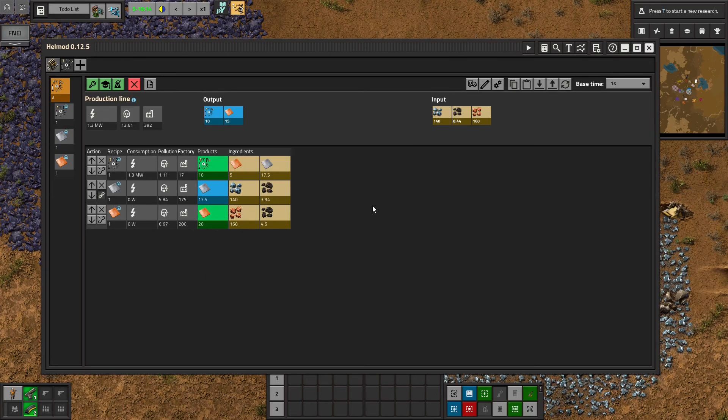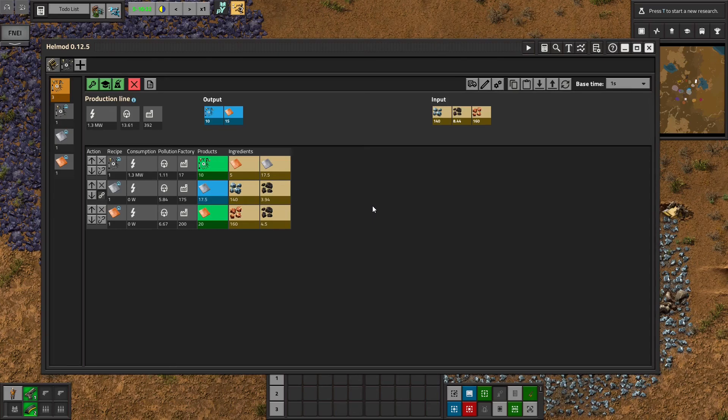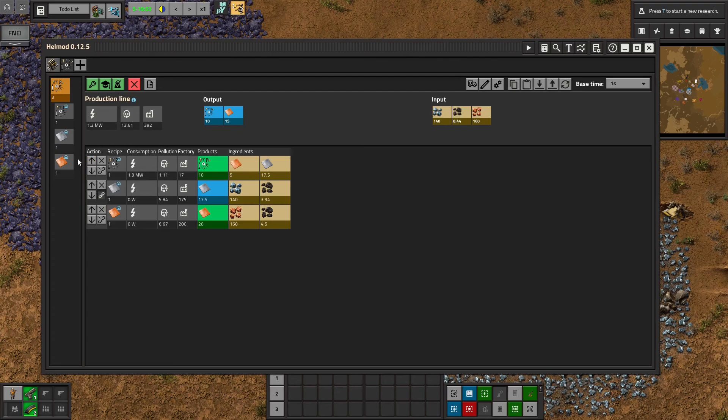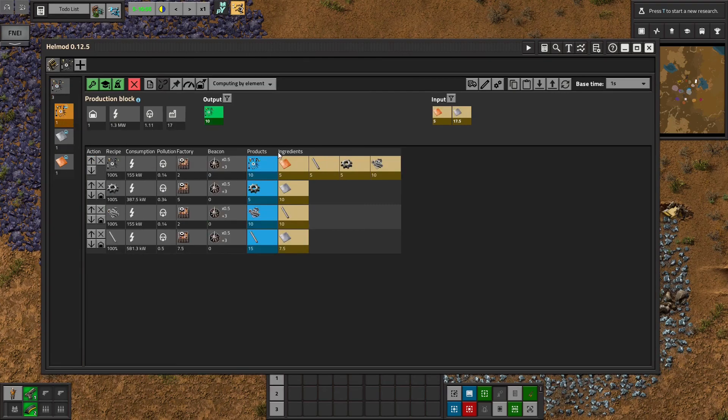And especially with complicated mod packs, sometimes you need to unlink the blocks because they'll try to match ingredients and products that you didn't intend to match because sometimes there's multiple ingredients and products. So that's what linking does.